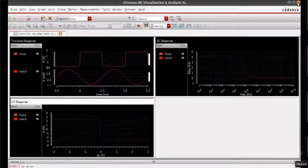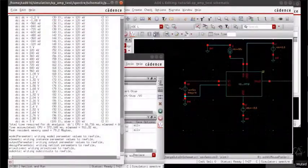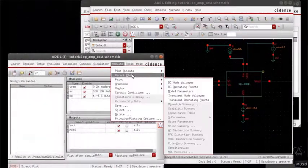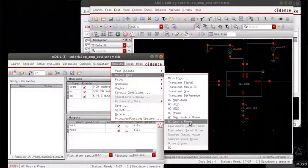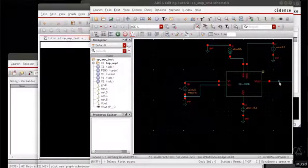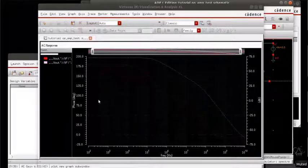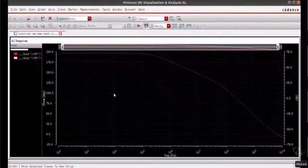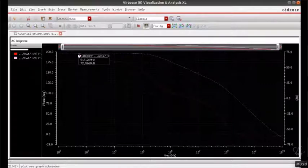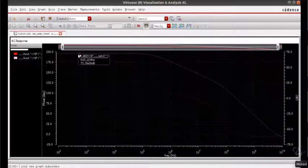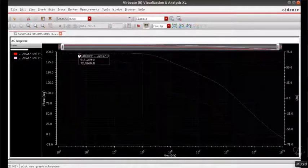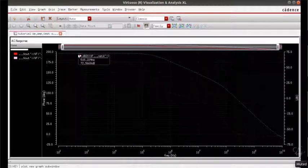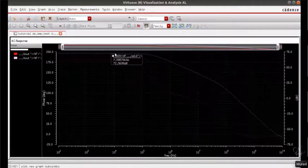These are the AC and the DC responses. Now to calculate the gain of the op-amp, you can go to results, direct plot, AC gain and phase. Choose the outputs followed by the inputs, and this is the AC gain plot. You can see the gain is 72 dB, whereas the gain that we obtained for the common source amplifier was only around 5 dB. The gain is definitely increased.